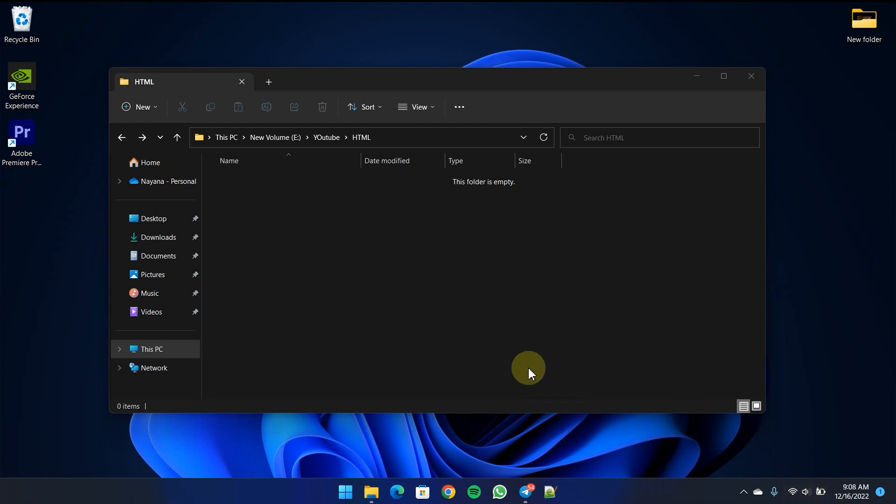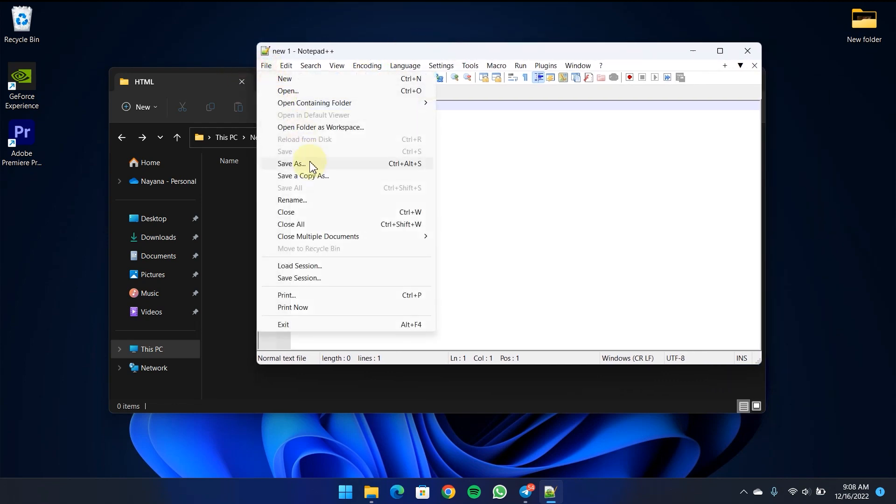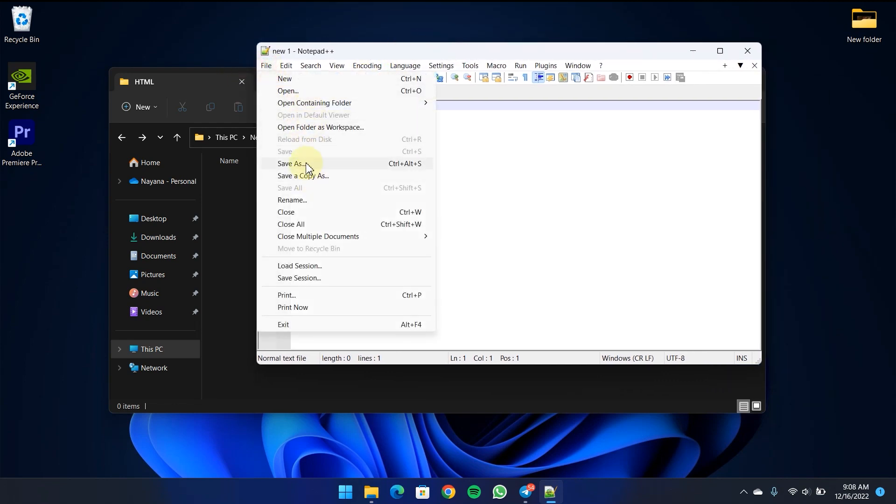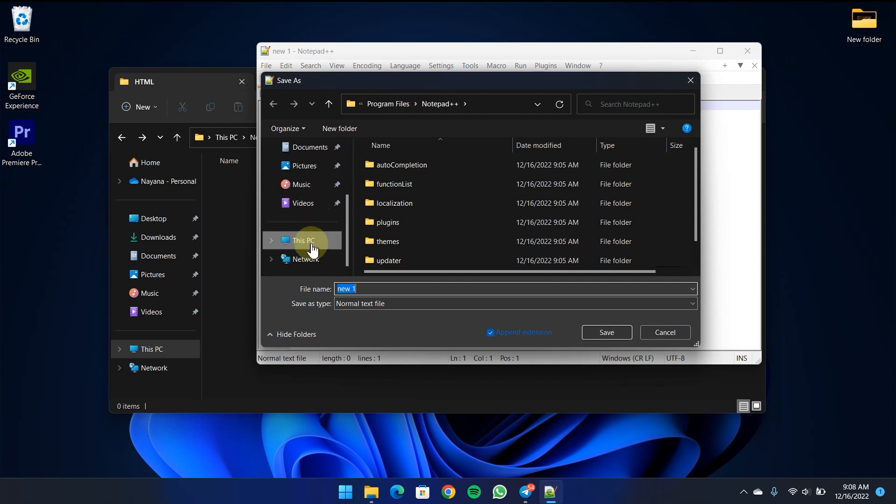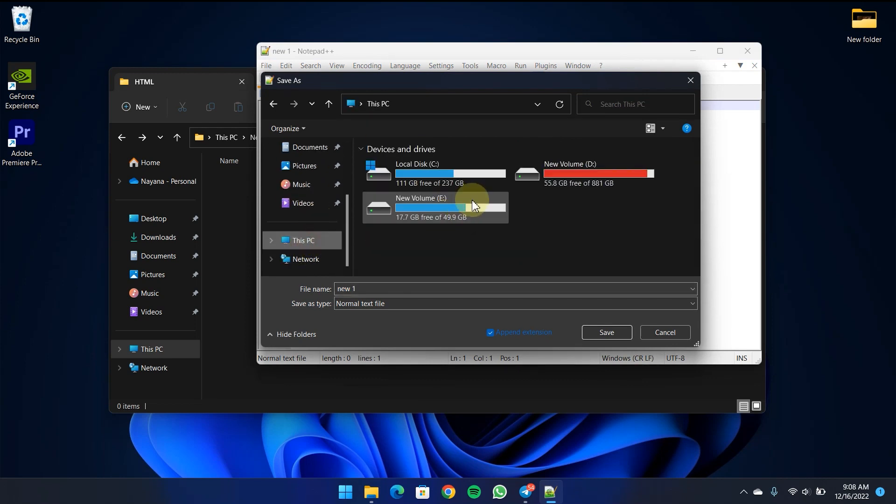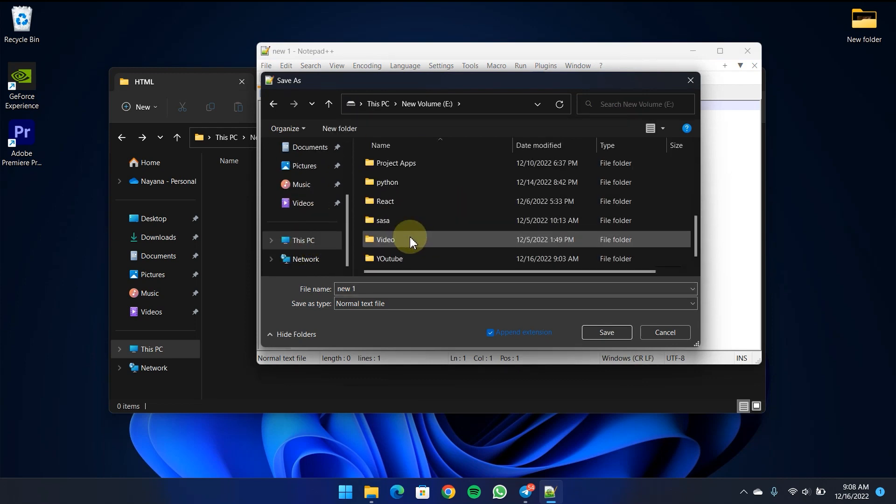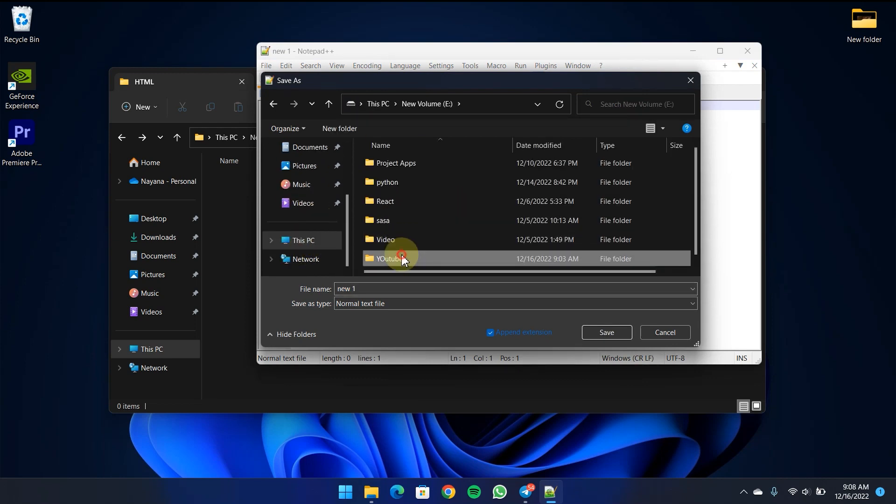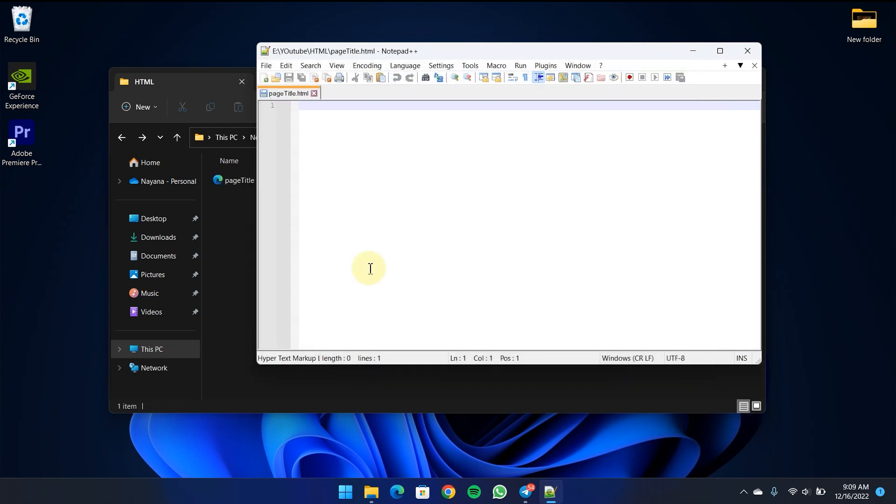I will open Notepad++ and save this file. I will save it as page-title.html on the drive.